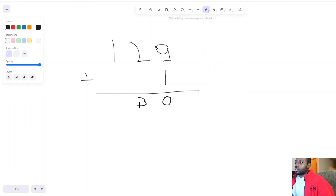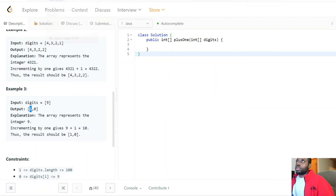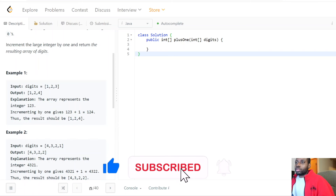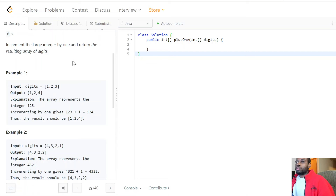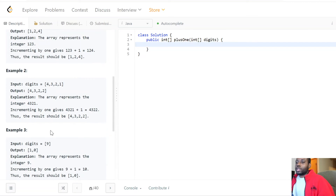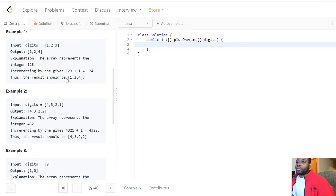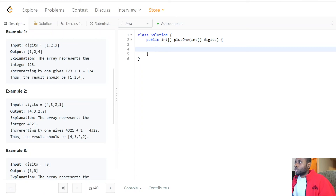Because there are no further carries, we just need to increment by one and we're done. The approach is to loop from right to left, because we want to increment the least significant digit first. As soon as we get a number that's not equal to nine, we just increment that digit by one and return right away. If there are nines, we put zero at that spot and carry over to the next digit, simulating the increment.